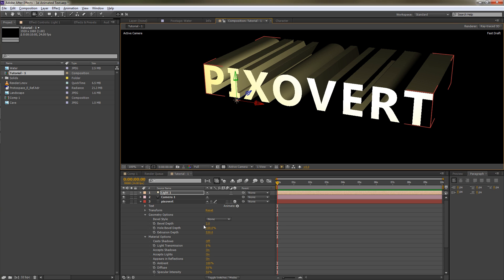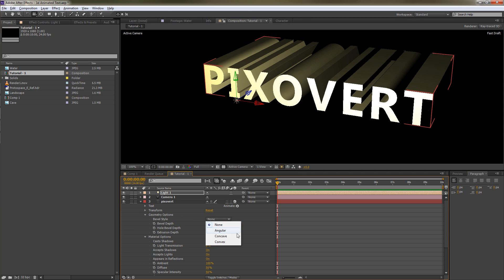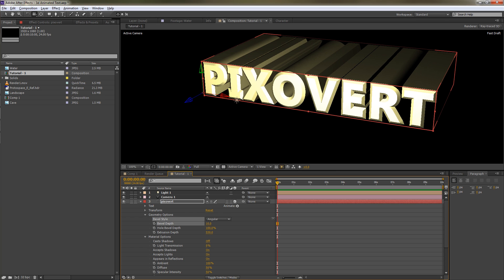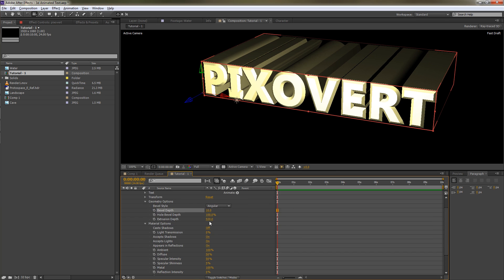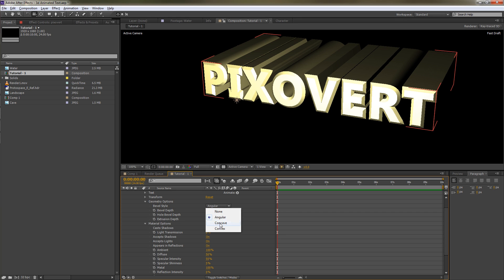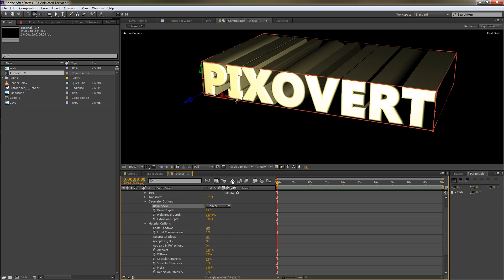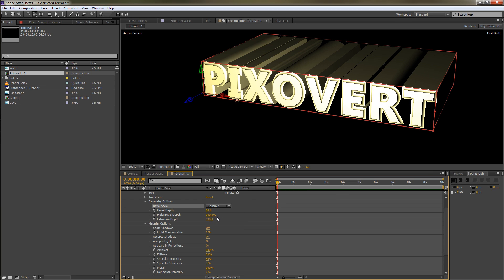I'm just going to go to the bevel style, that's under geometry. We're going to choose angular, which is the sort of really basic straightforward bevel. Let's take this all the way up to 10. We can also choose concave, which is the most dramatic looking one most of the time, and convex, which is nice and soft. I'm going to go with concave, which is the last one that I used, and we'll go for a bevel depth of 100 percent.